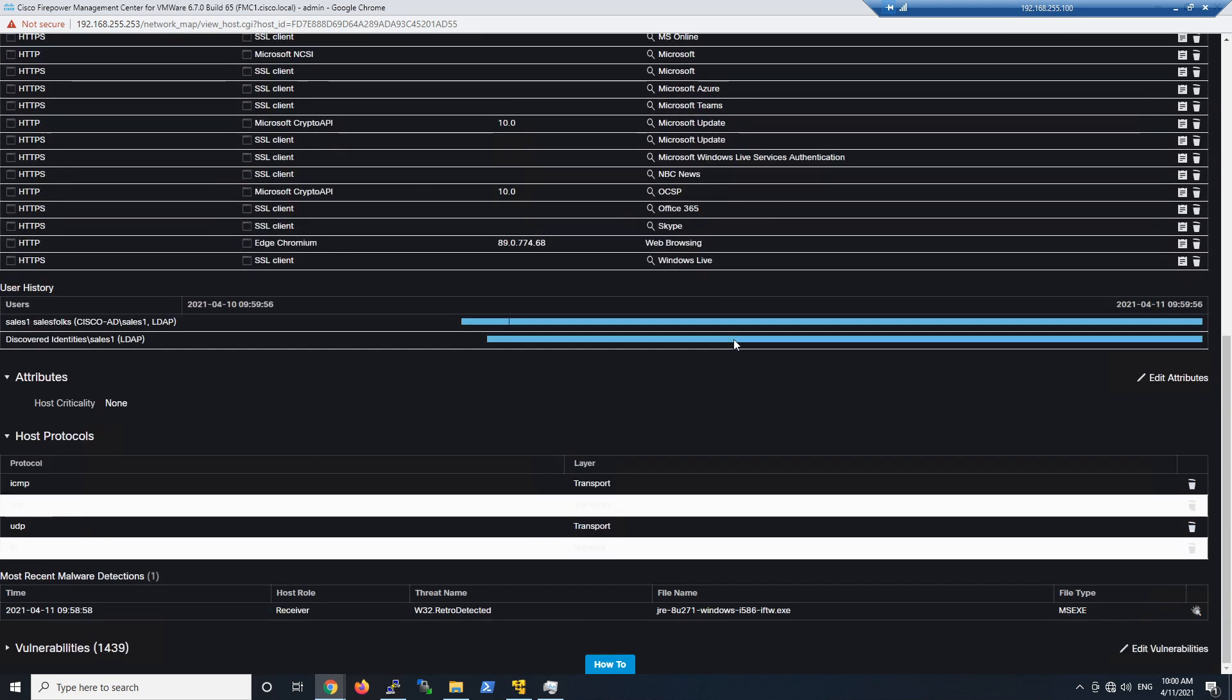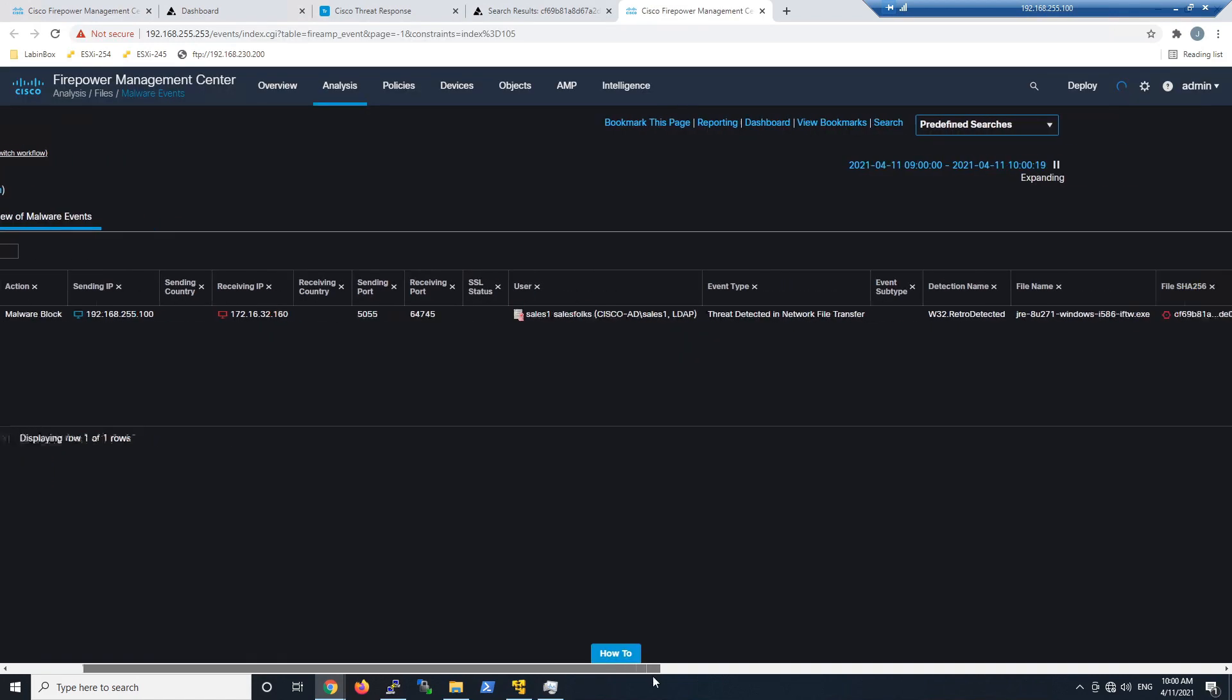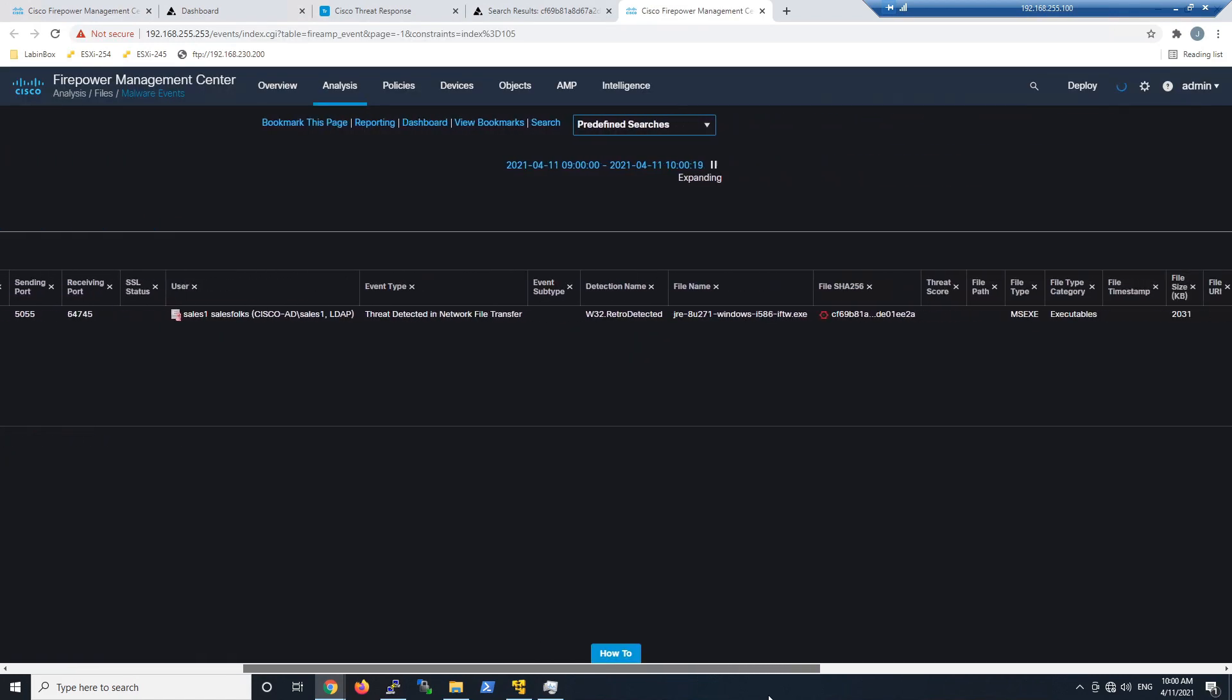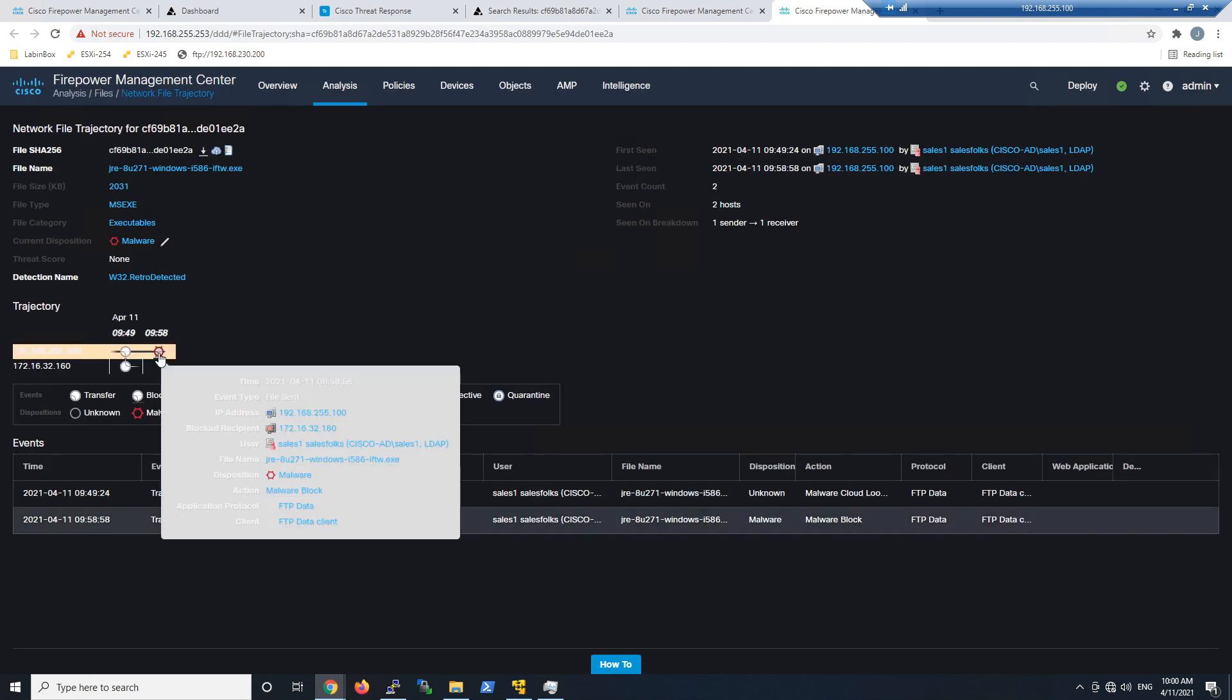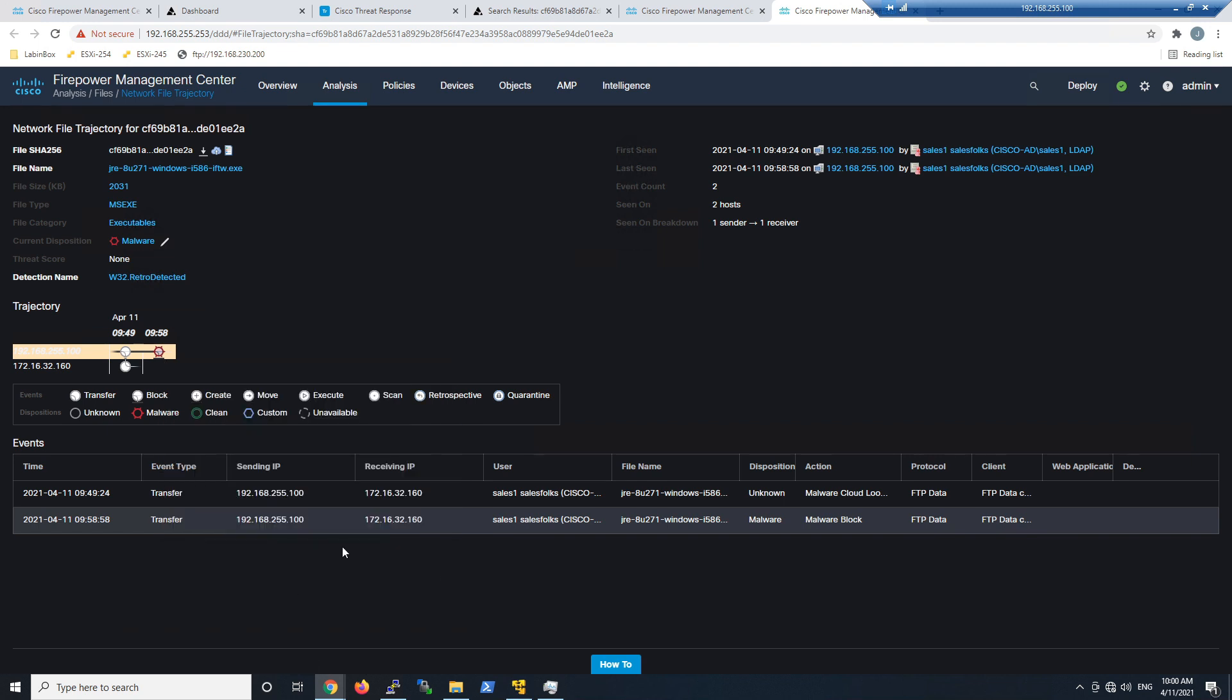I looked at the host profile, got lots of detail and information there. If I pivot, I can see that SHA-256. I drill into it, now I see the file trajectory or network trajectory. I can see there's a malware block, I can see the relationships—pretty cool.